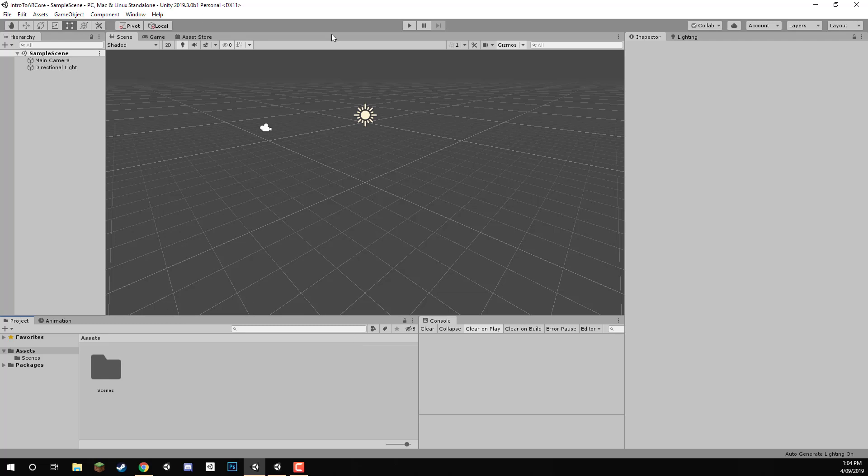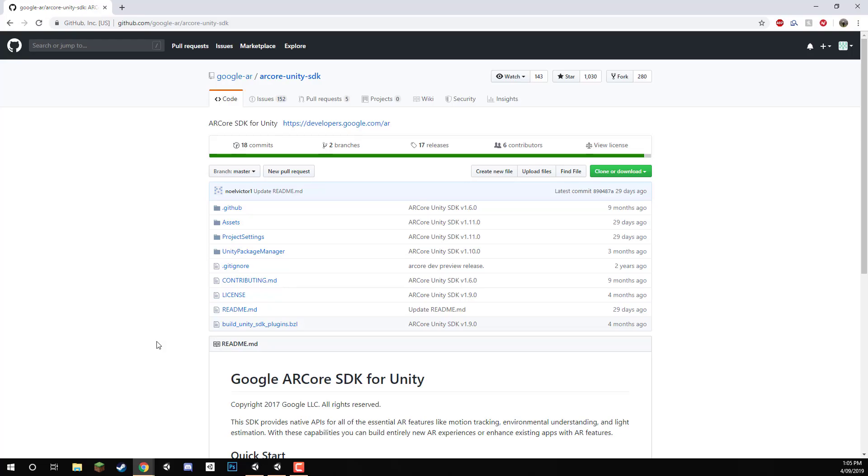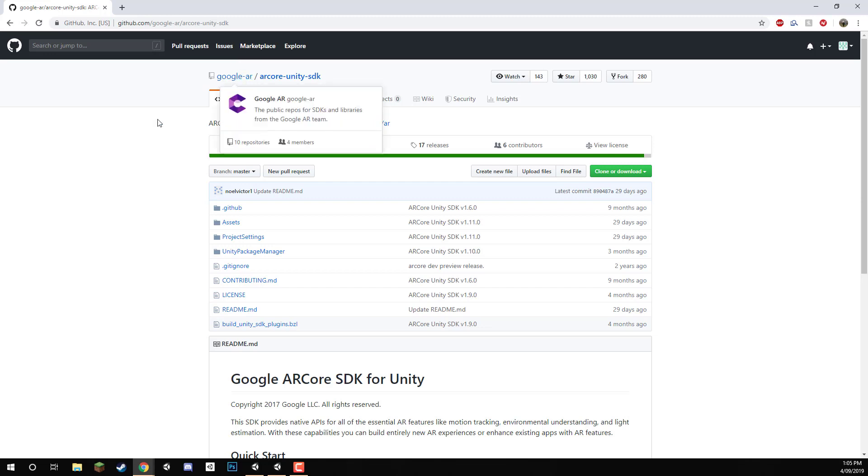Here I just have a brand new Unity project open, I've got the sample scene here. So this is where we get the SDK from, this is on Google's GitHub repo.